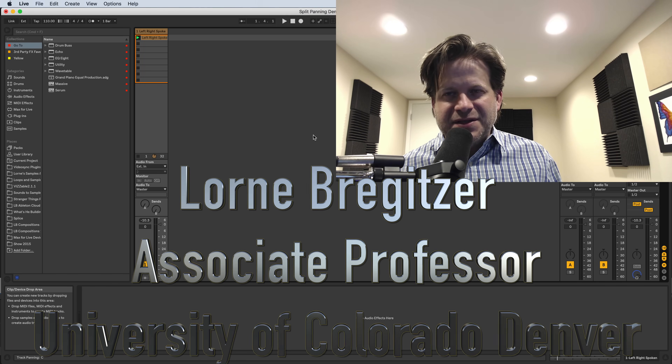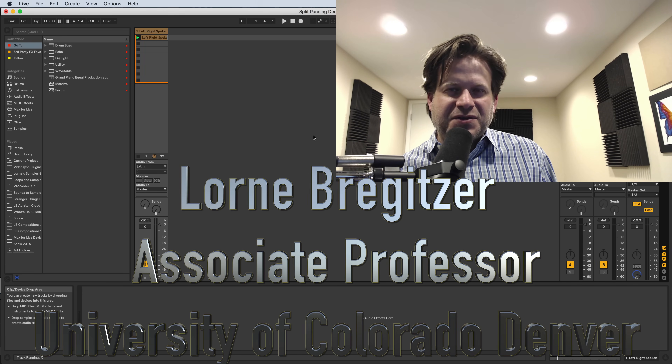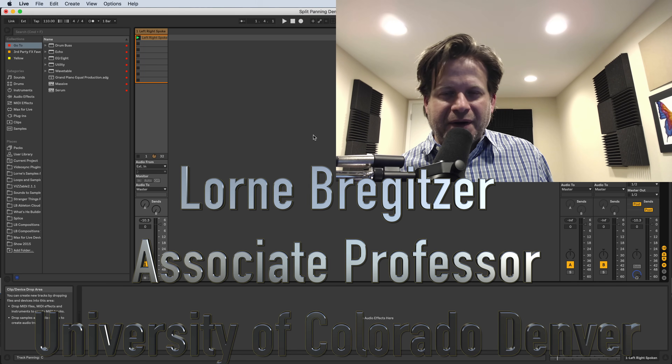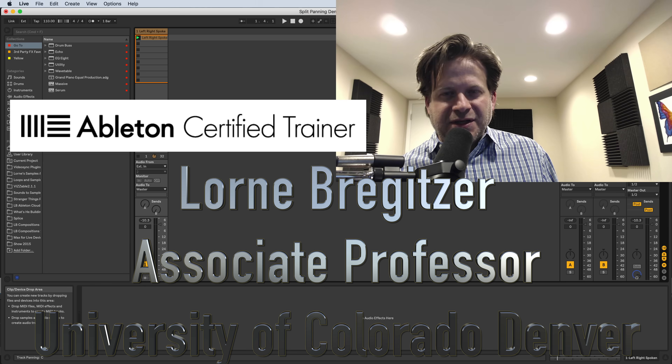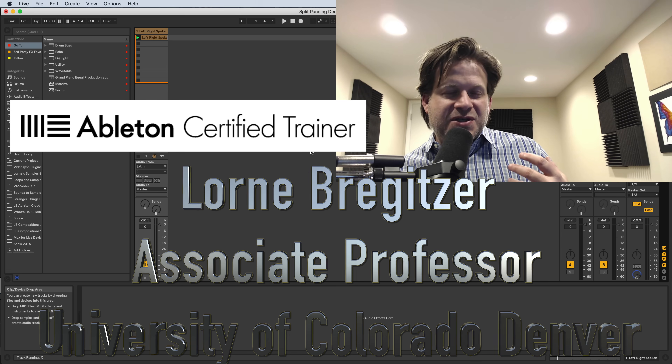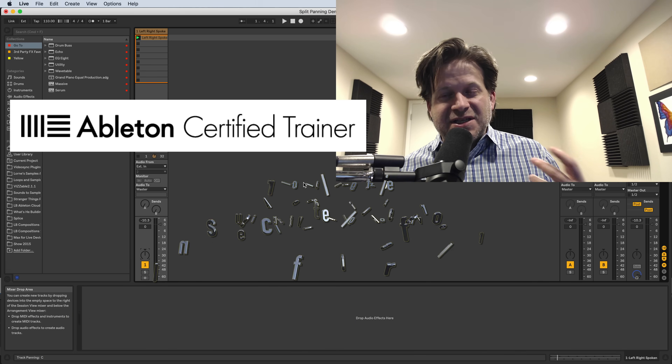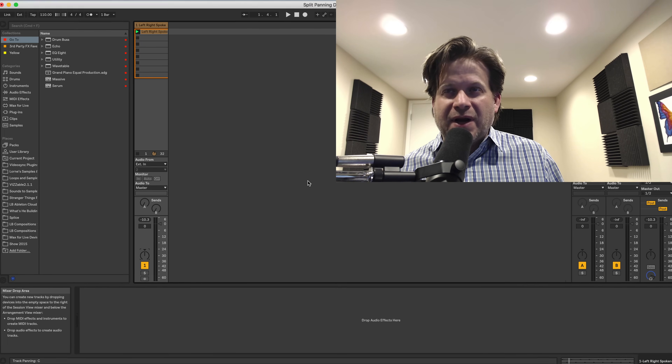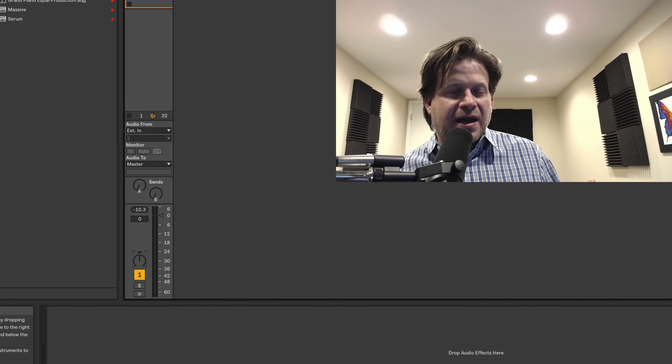Hi, my name is Lorne Bregitzer, Associate Professor at the University of Colorado-Denver and Ableton Certified Trainer, and I'm going to demonstrate the Split Stereo Pan Mode in Ableton Live 10.